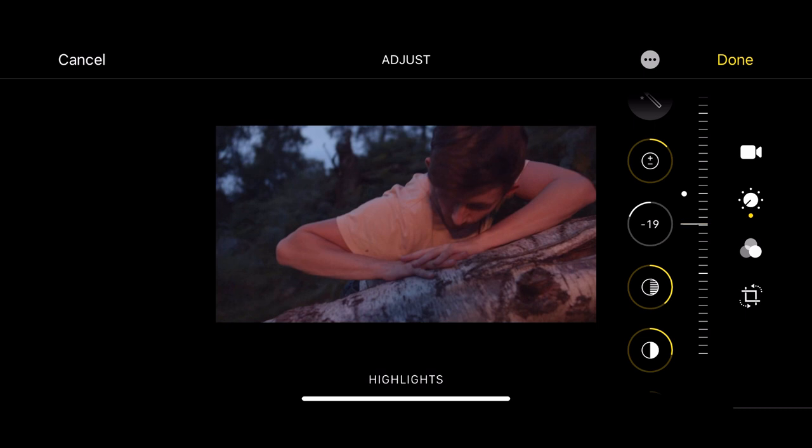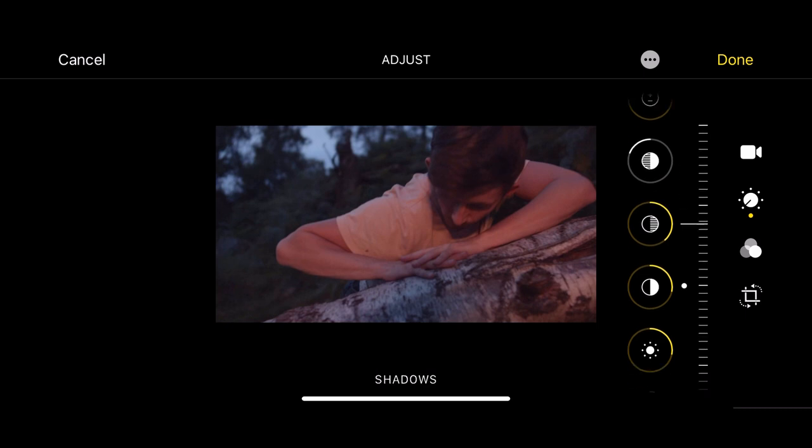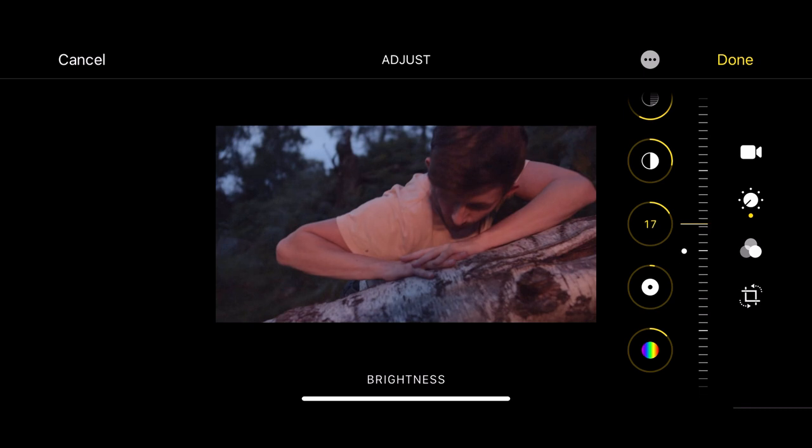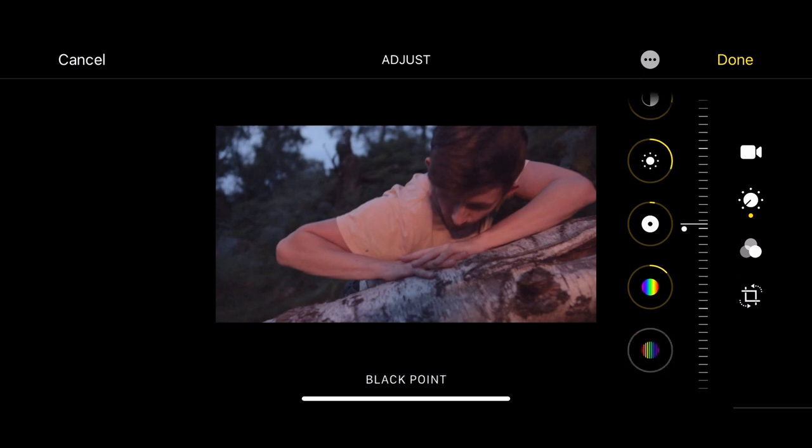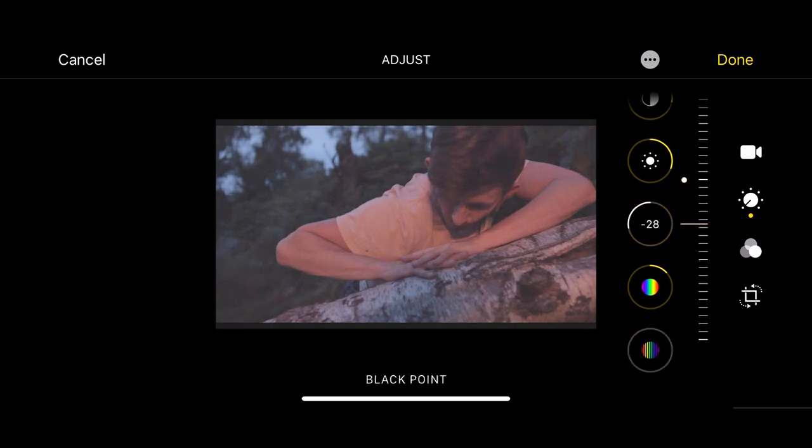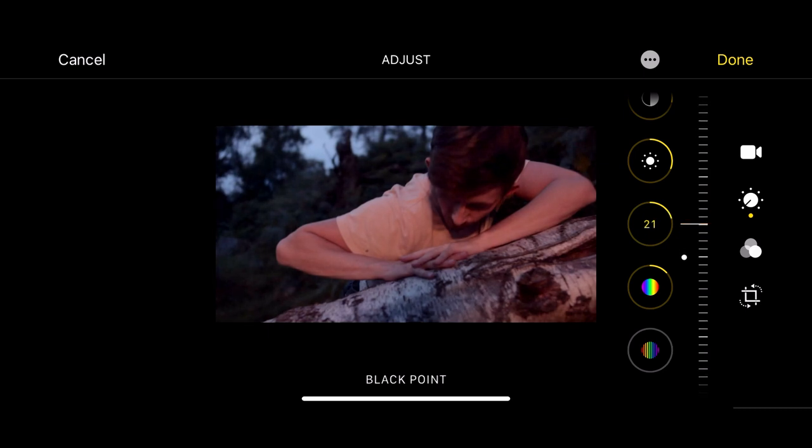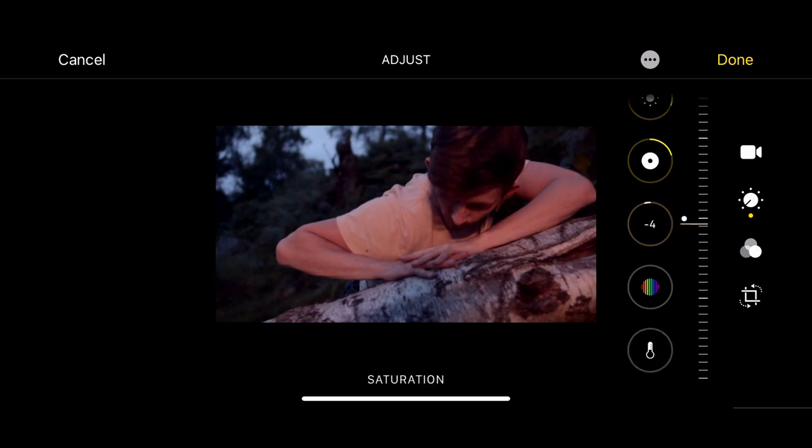I can look at my highlights and I'll do this super quick, play with my shadows, but you can already see how powerful this is in changing the look and the contrast and the feel of your clips.